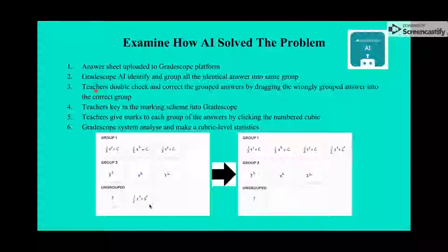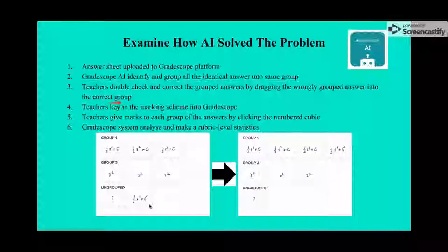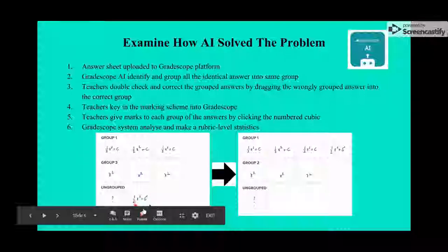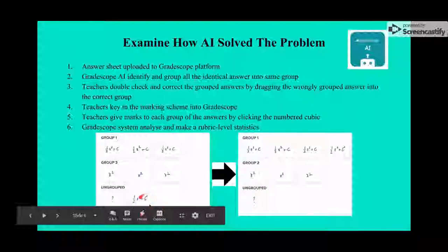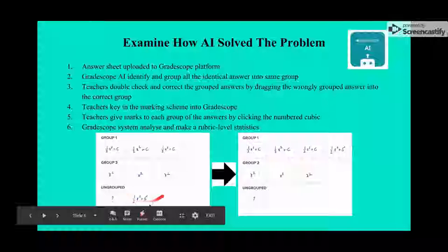Teachers then double-check and correct the grouped answers by dragging wrongly grouped answers into the correct group. For example, the answer '1/2 x² + c' where the 'c' looks like a 'g' — teachers have to drag it manually into group one.